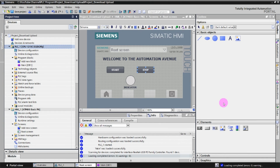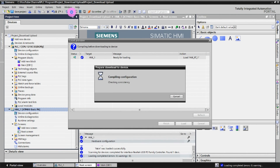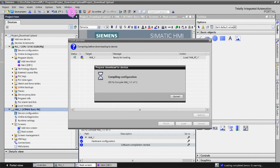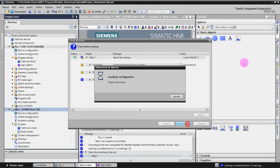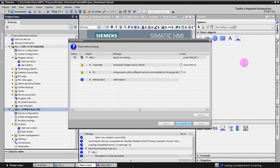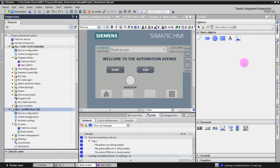The PLC program is downloaded to the real PLC. Next we are going to download the HMI program to the real HMI. Click on the HMI and click Download to Device, wait for compiling — the compile is done — then click Load. The program has been downloaded to the HMI successfully.